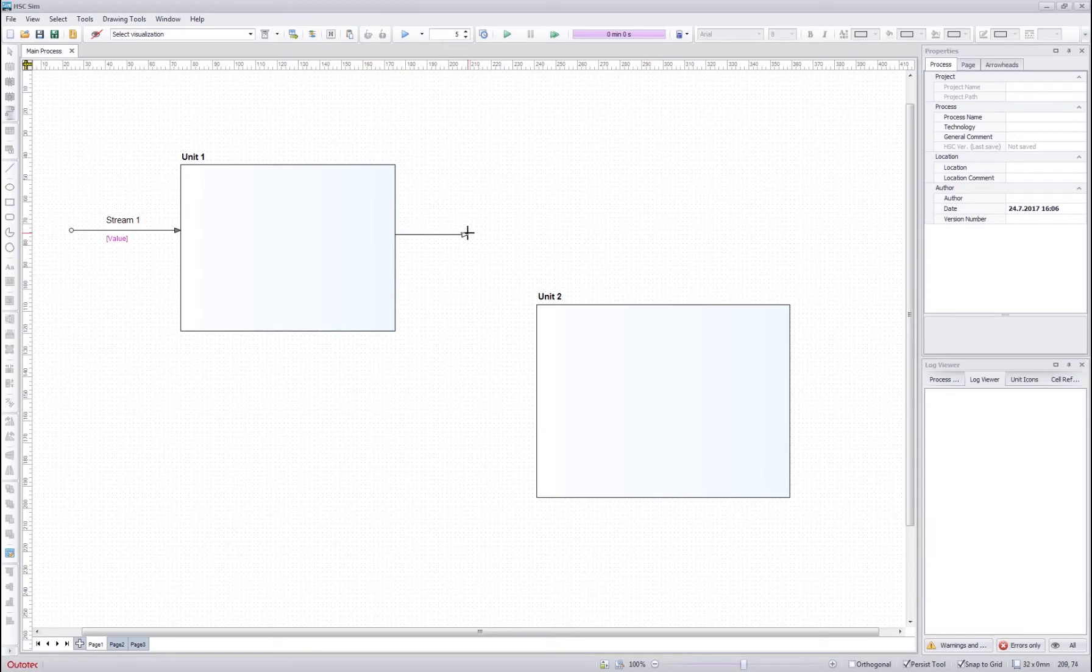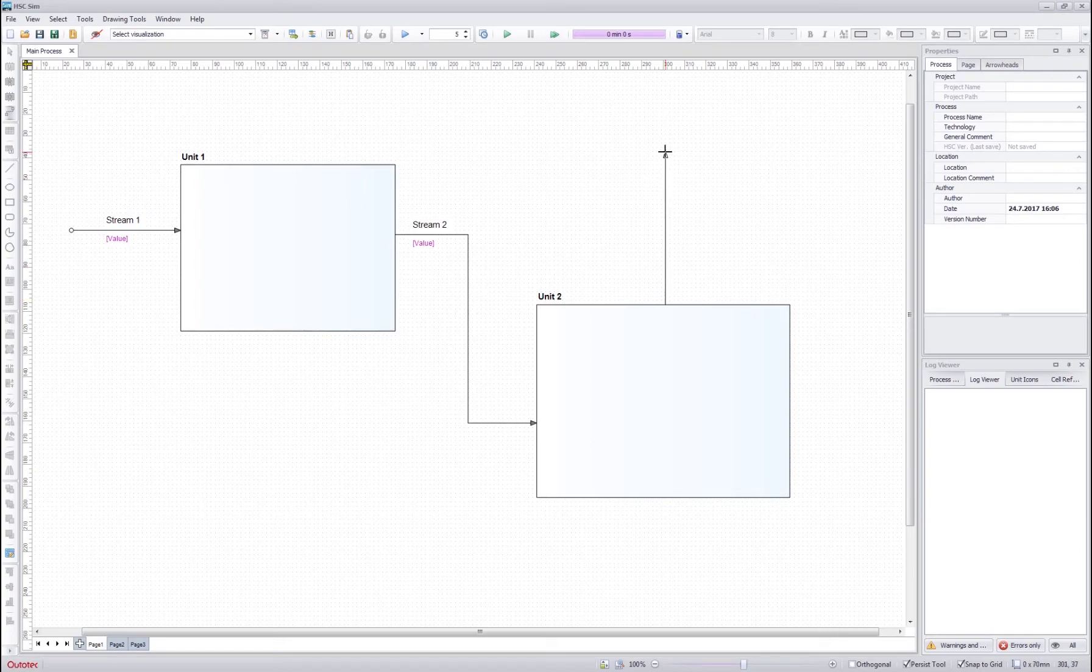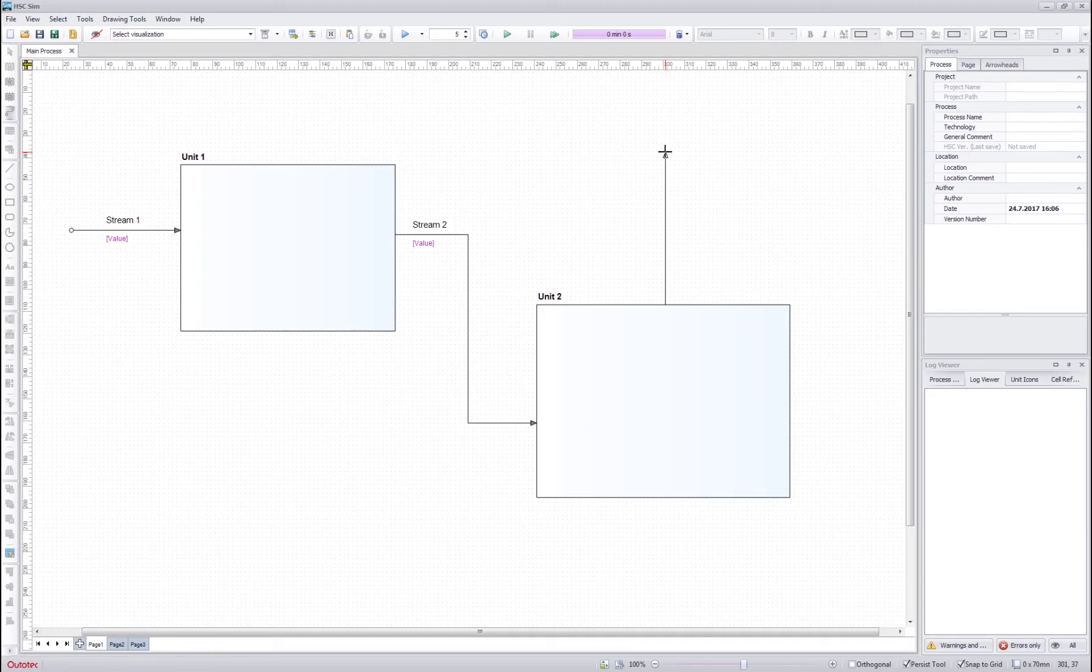If we want to draw corners for the stream, we click once and again once and then double click to finish the drawing. When you click stream next to the unit, you will see that it automatically attaches itself next to the unit.